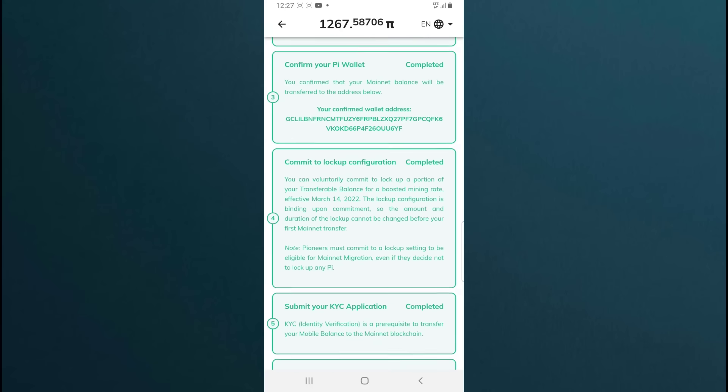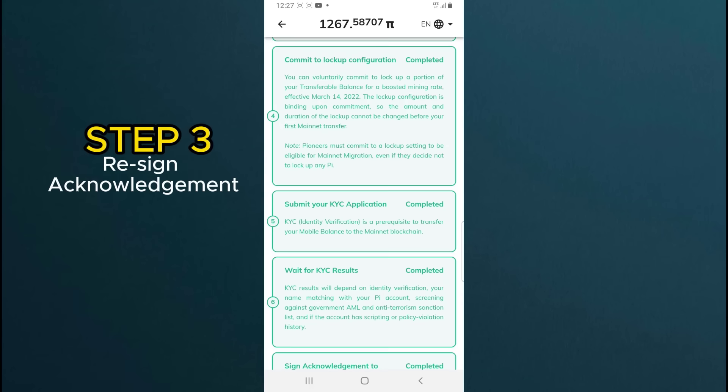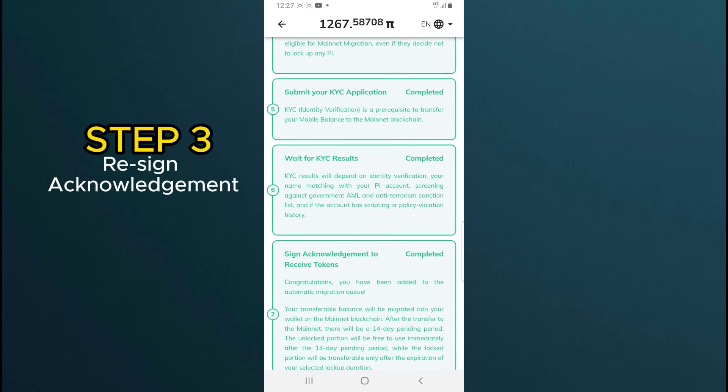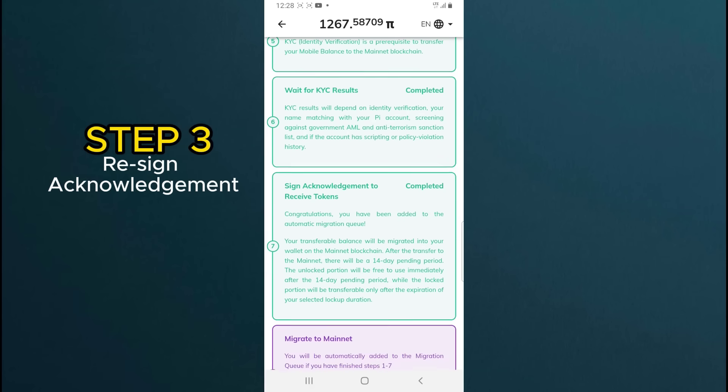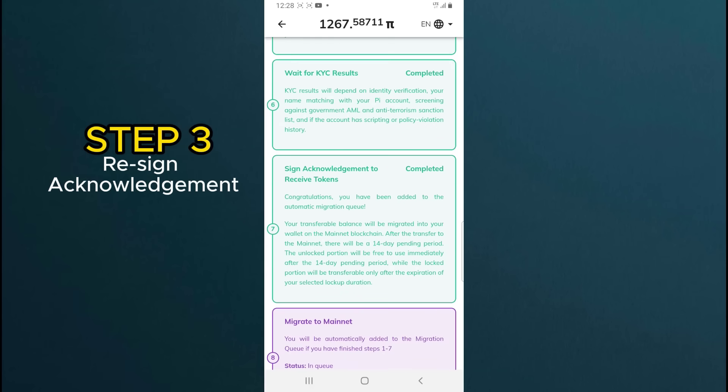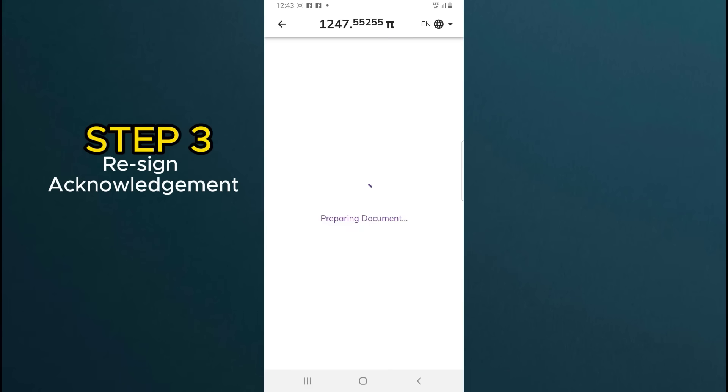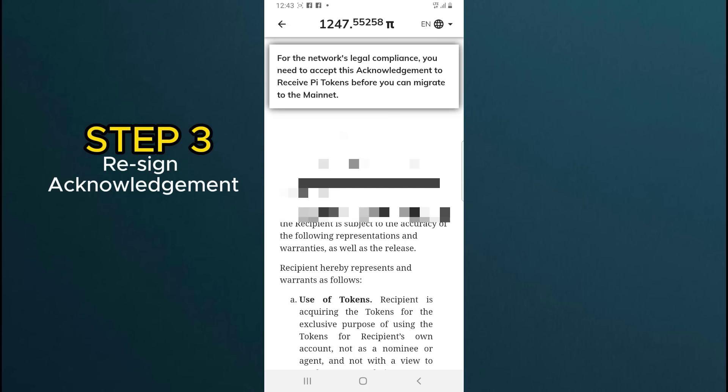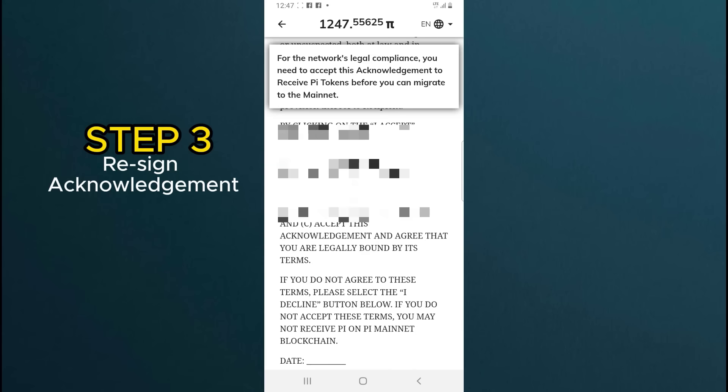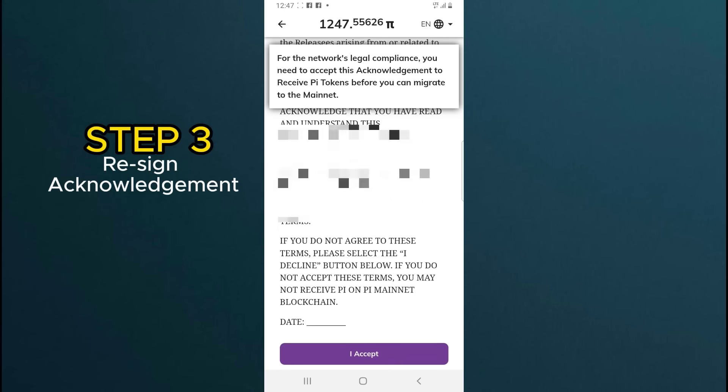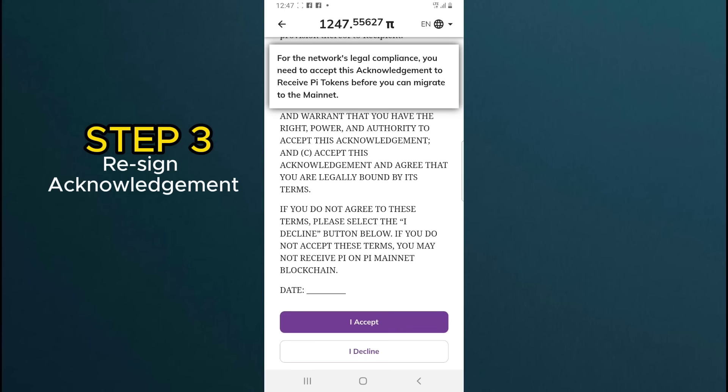Here you need to re-sign acknowledgement to receive Pi tokens. Tap on step 7 to re-sign acknowledgement to receive tokens. Scroll down and click on I accept button to accept the acknowledgement.